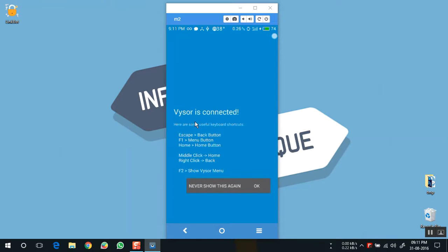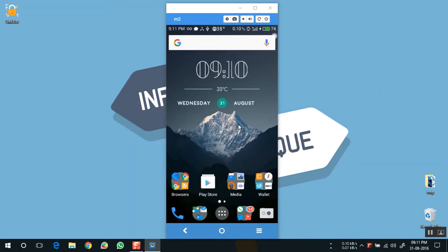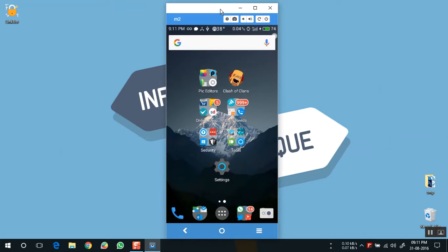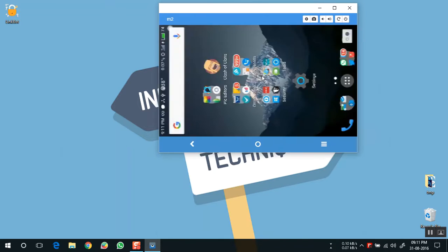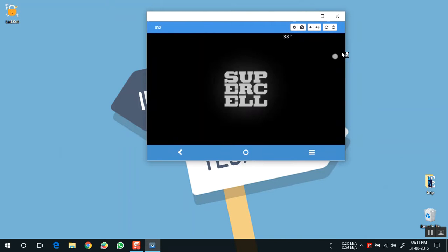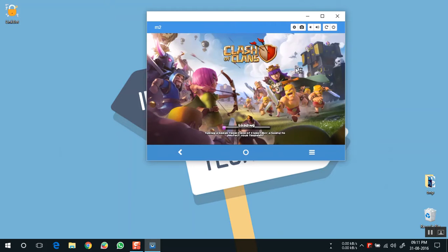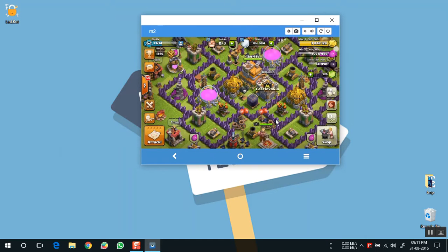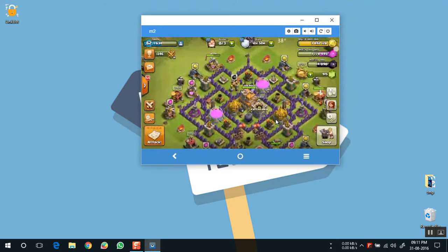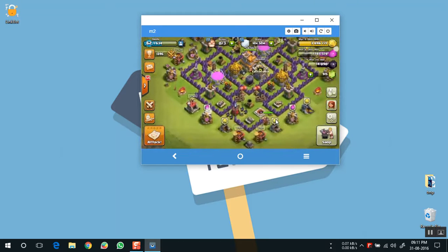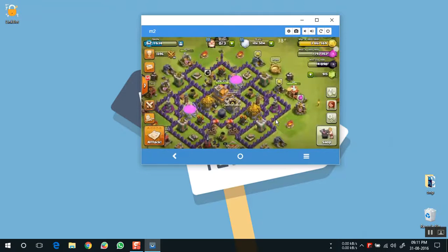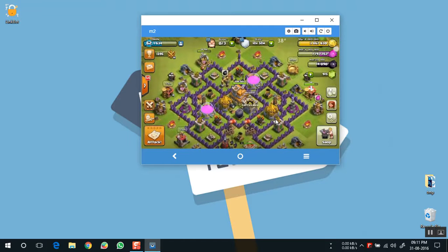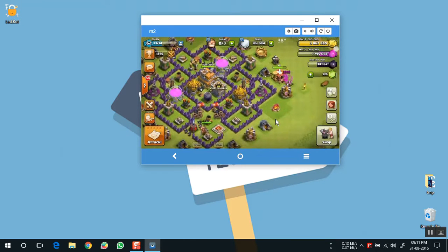Now you can easily project your Android screen on your machine and control it through the PC. I am opening an app to show you how it works. You can play games, you can watch videos, movies. Whatever you are doing on your phone, you can see that on the PC.